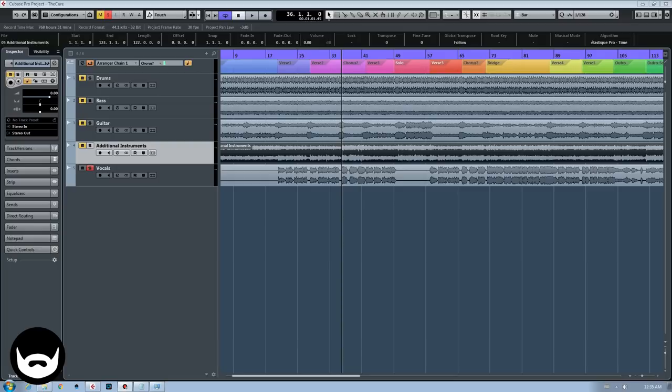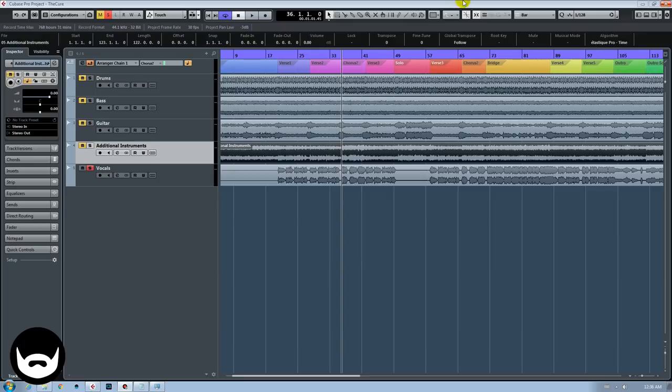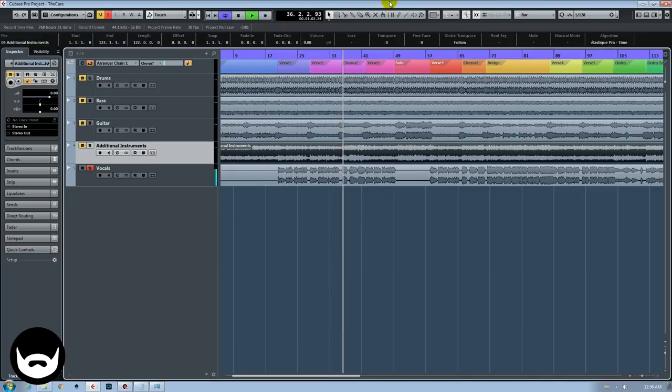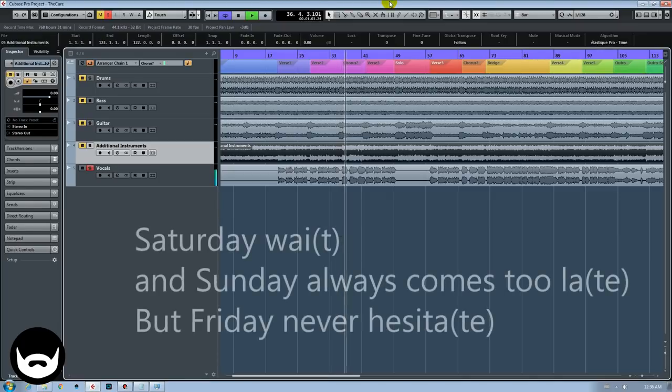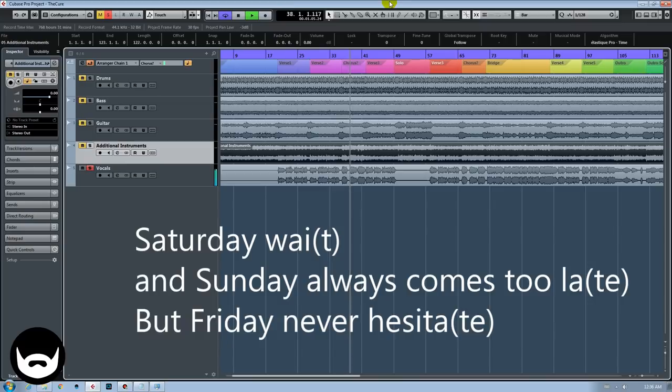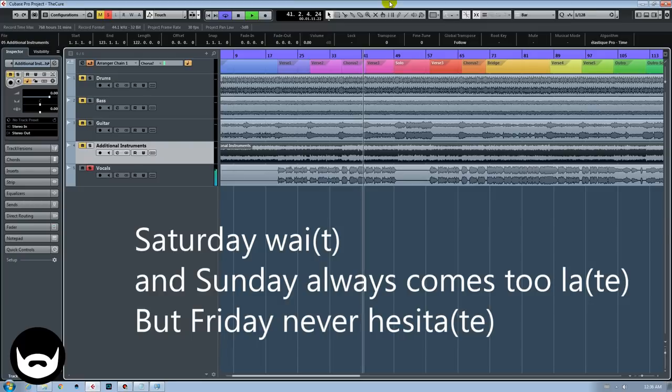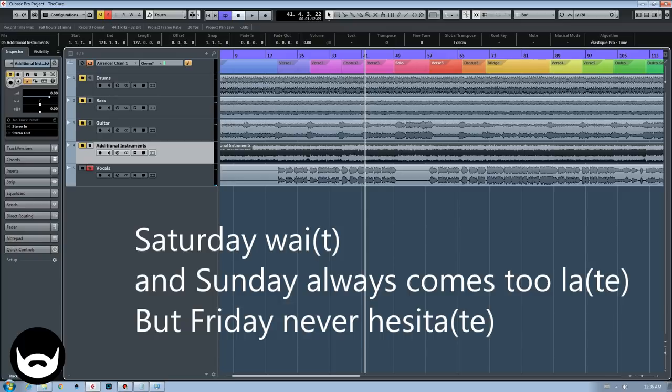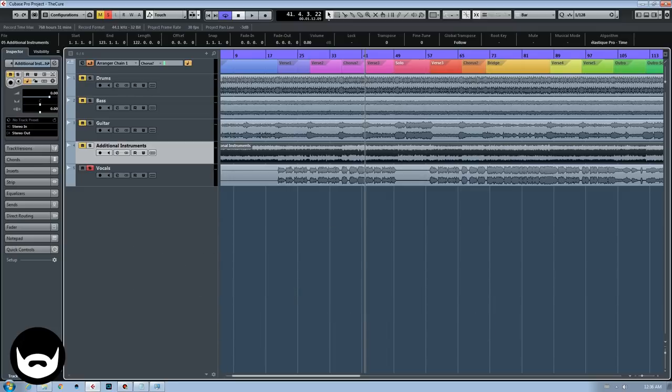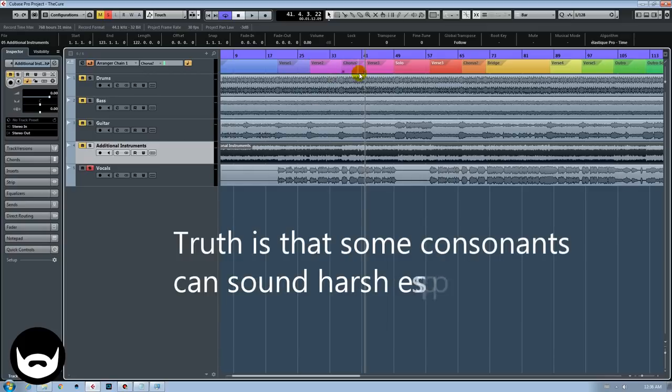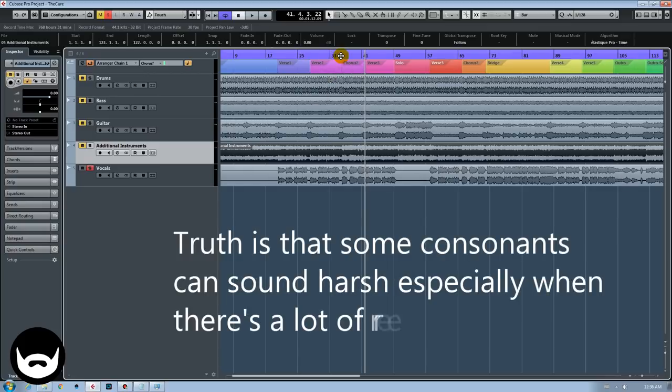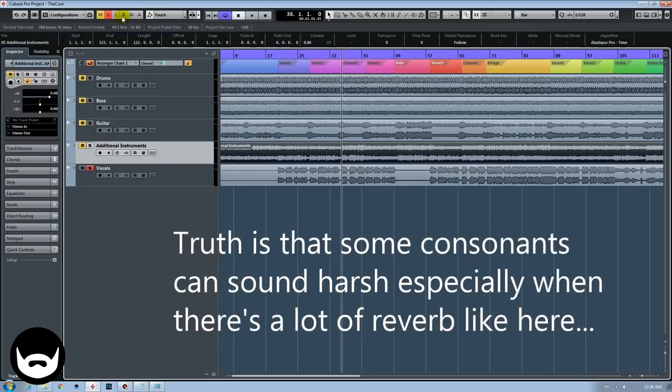One thing to note about the vocal as well is how Robert Smith is sometimes just hinting the last consonants of some words. It's pretty obvious in the chorus. So it's really singing Saturday wait and Sunday always come too late, but Friday never hesitate. So it's never the end of pronouncing the end of the words. It's even more noticeable when you have the whole song playing.